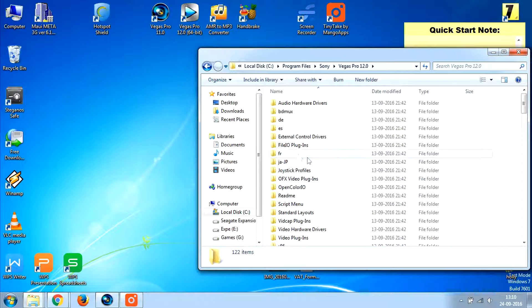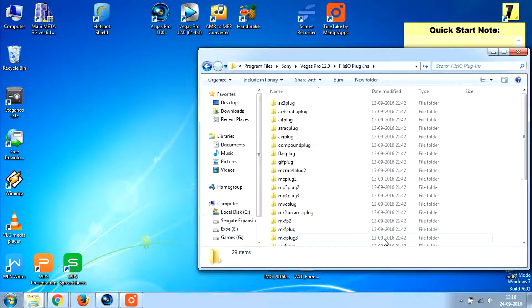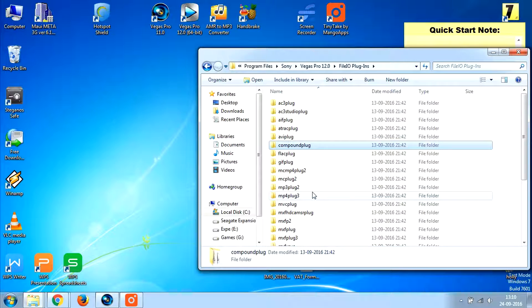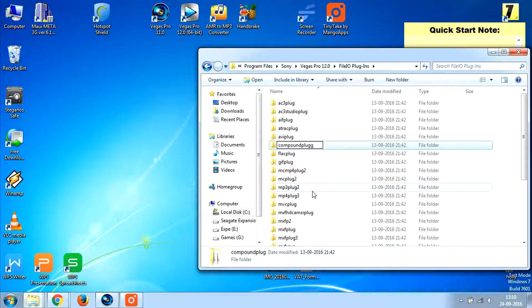Now look for the file IO plugins, look for the plugin that we saw. Here is the compound plug, rename this, just rename it and put an extra G.